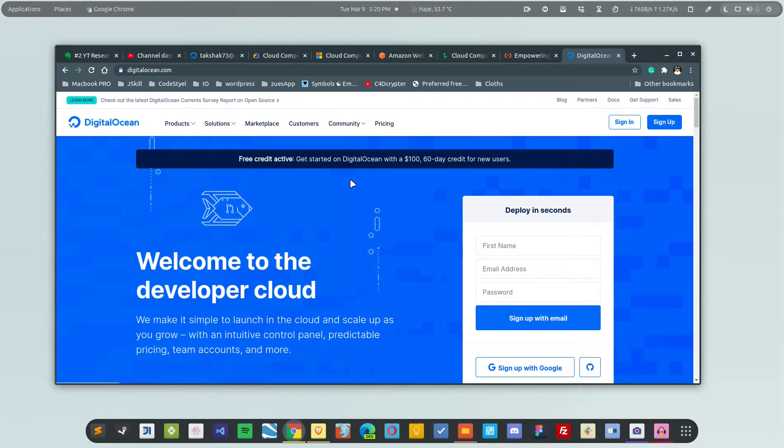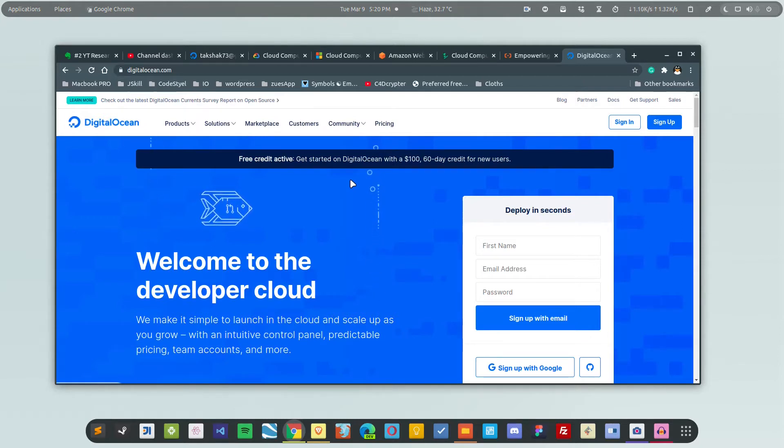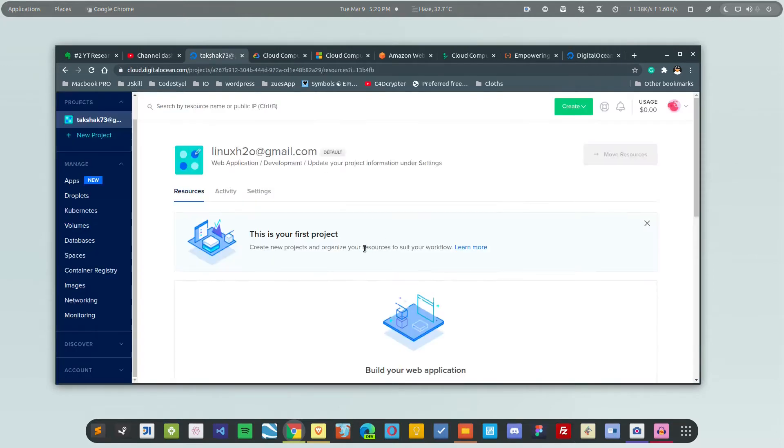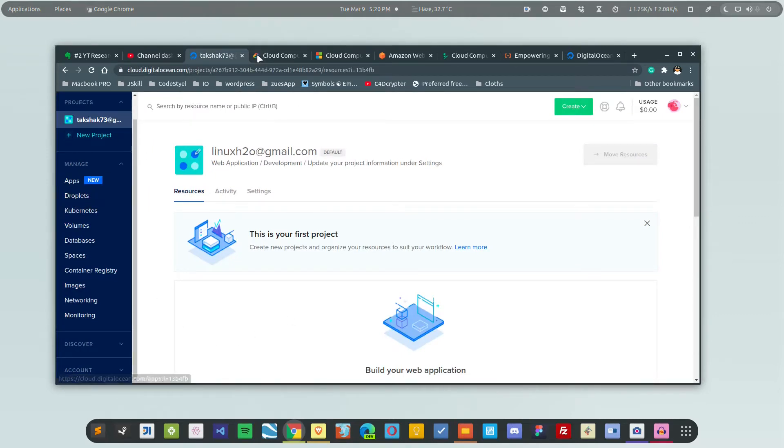You just have to create the account. You can use your Google account or your GitHub account, or simply sign up using your own email address. After signing up, you will see a similar dashboard. Just navigate to the droplets, because these guys call them droplets.